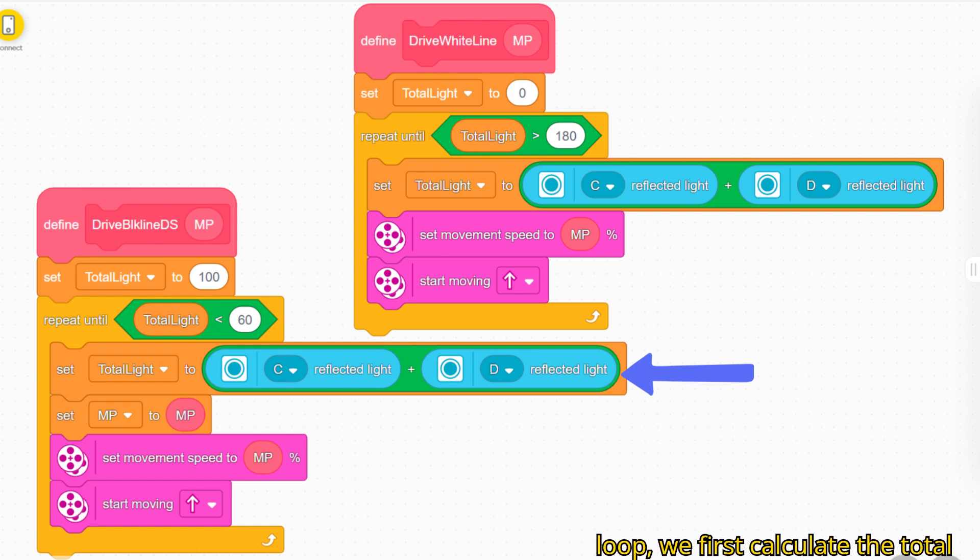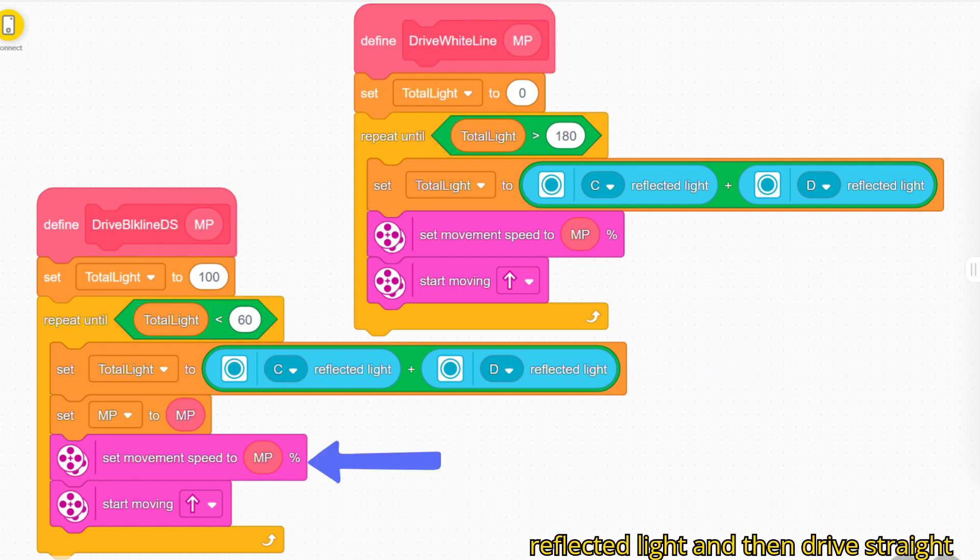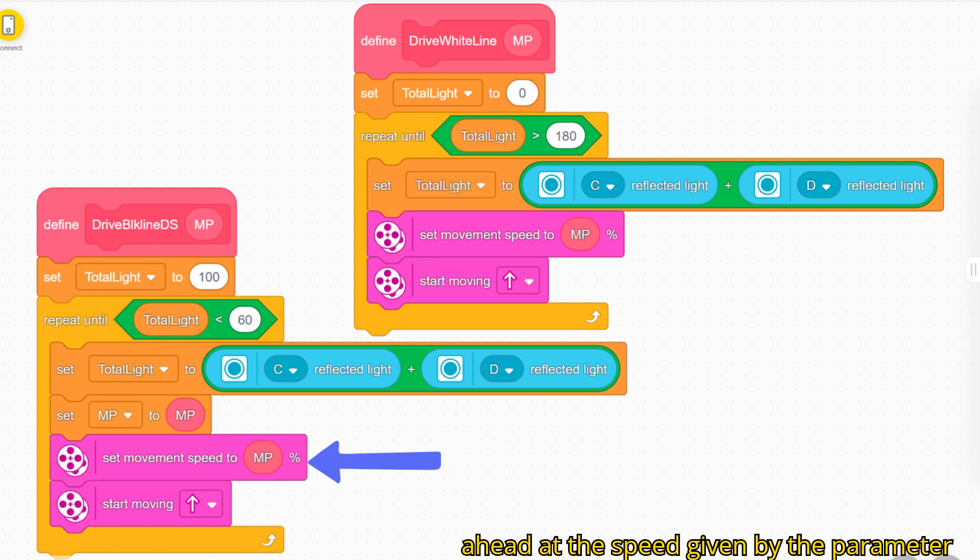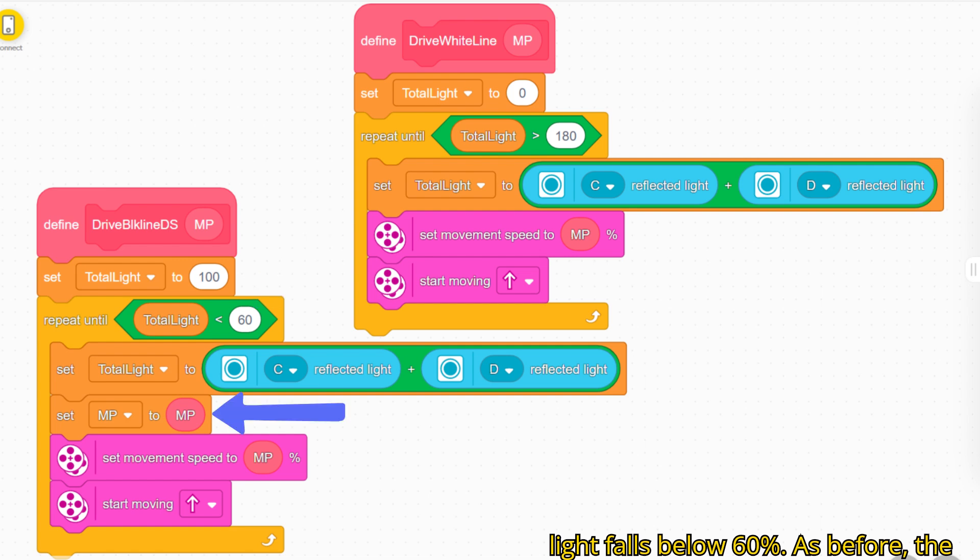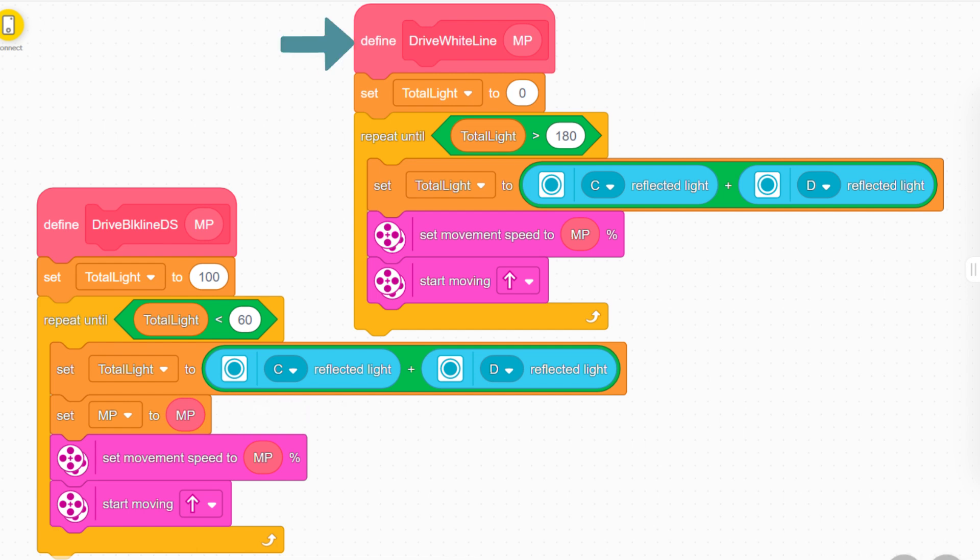Inside the loop we first calculate the total reflected light and then drive straight ahead at the speed given by the parameter MP. This continues until the total light falls below 60 percent. As before, the variable MP is only used for display on the line graph.